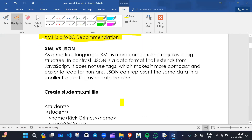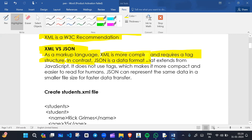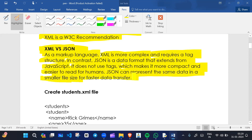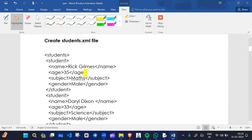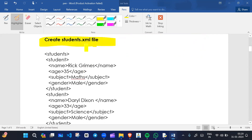We've already seen XML versus JSON. As a markup language, XML is more complex and requires a text tag structure. In contrast, JSON is a data format that extends from JavaScript. It does not use tags, which makes it more compact and easier to read. JSON can represent data in a smaller file size for faster data transfer.